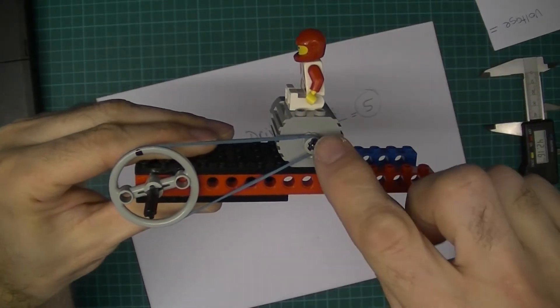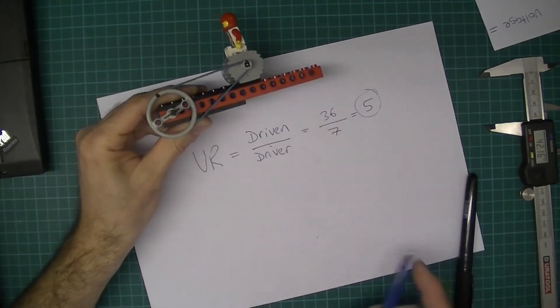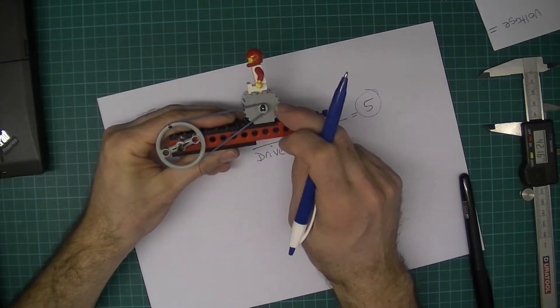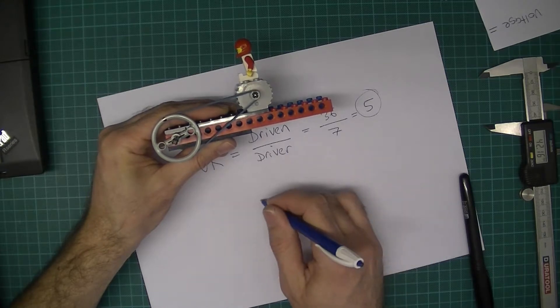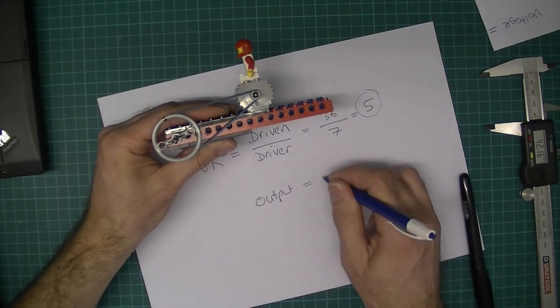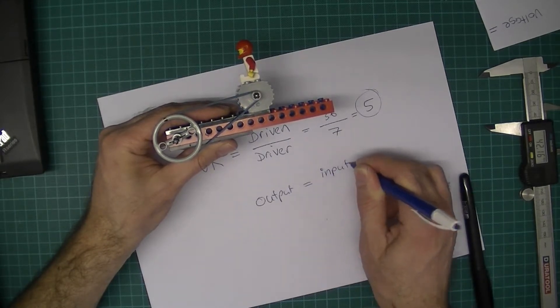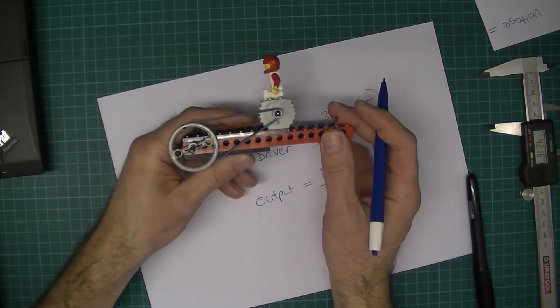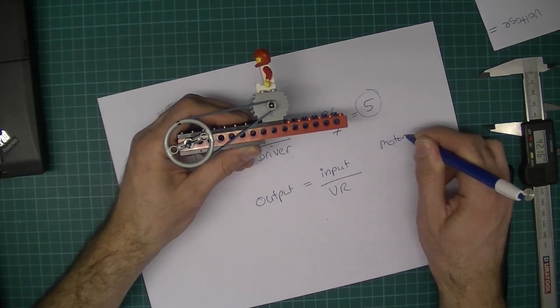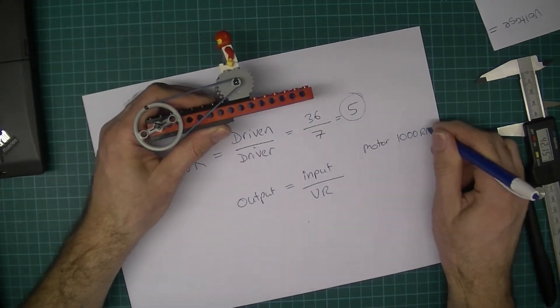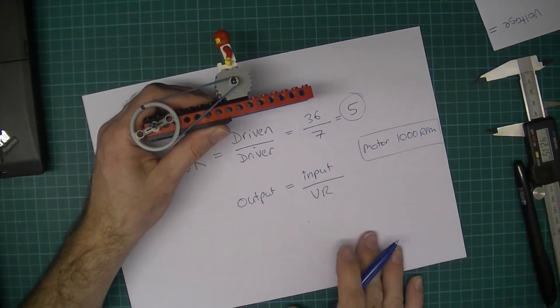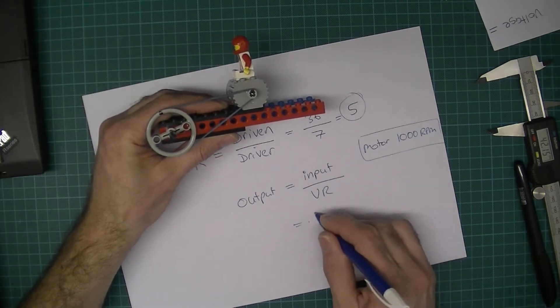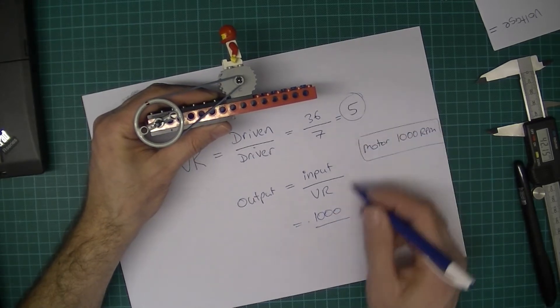The output speed is going to be equal to the input speed over the velocity ratio. So for example, if the motor is running at say 1000 RPM - 1000 revolutions per minute - then that's going to be the input speed. That's going to be the input speed of 1000 over the velocity ratio, which was 5.